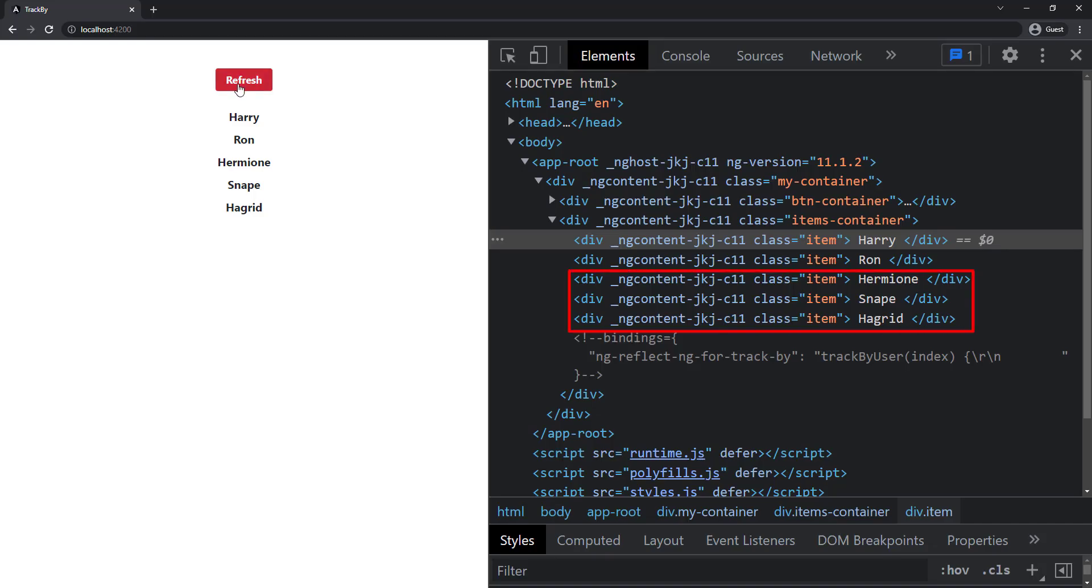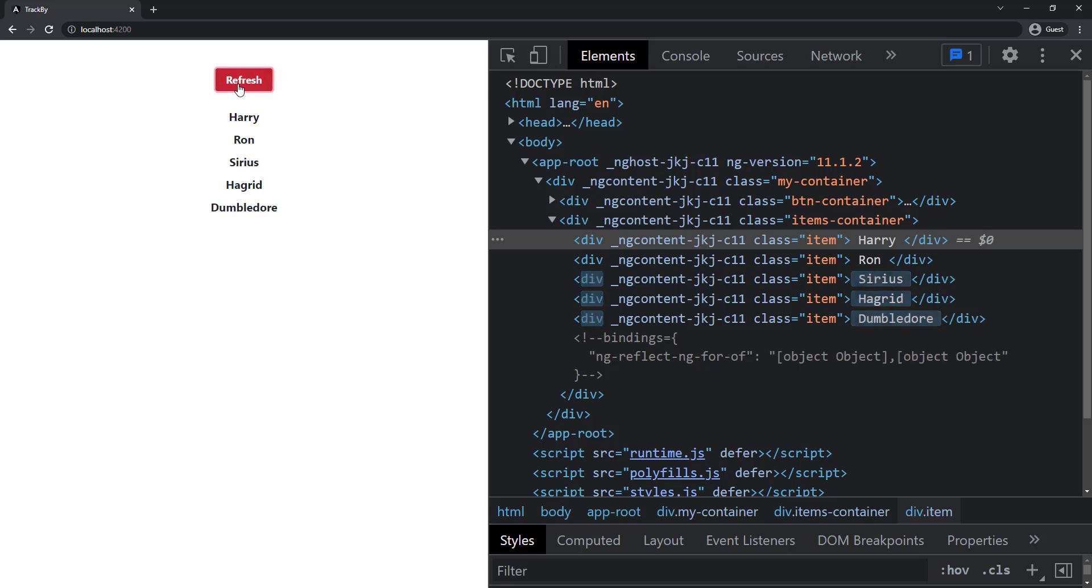Okay. Now if I refresh, we can see only these three divs are getting refreshed. If I click again, it won't refresh. Because now Angular knows what are the things getting changed.